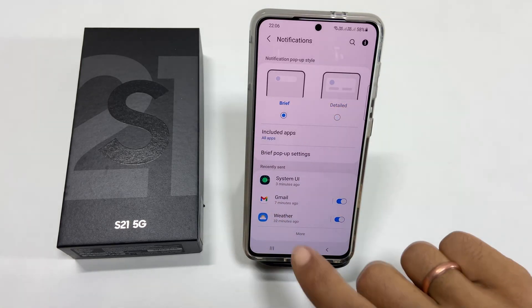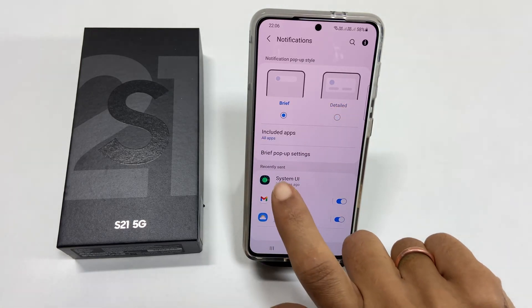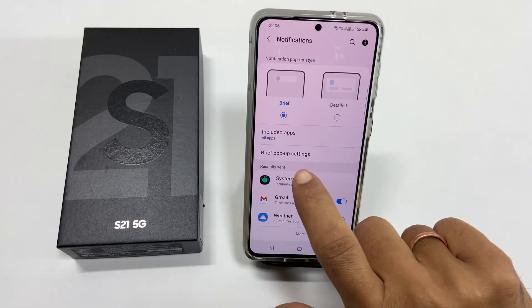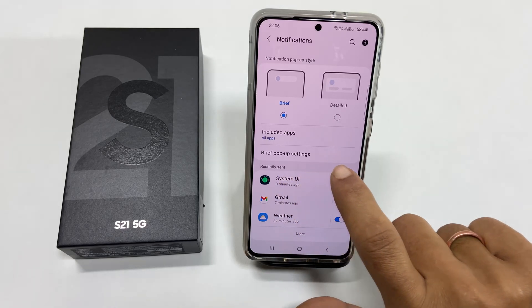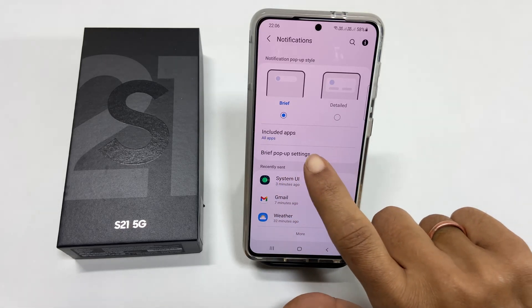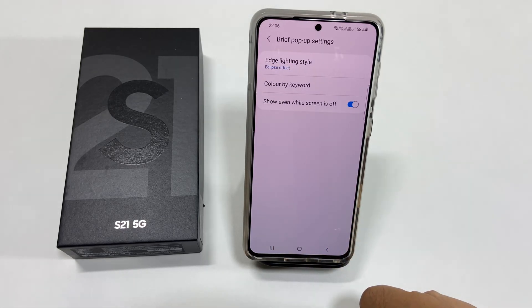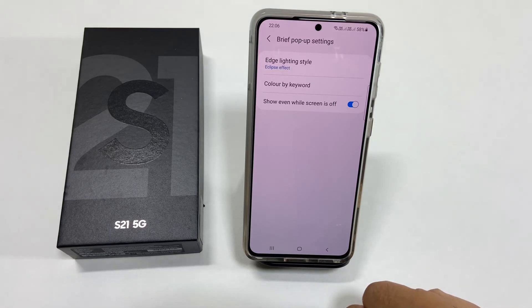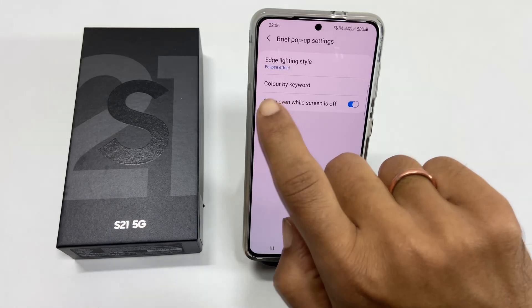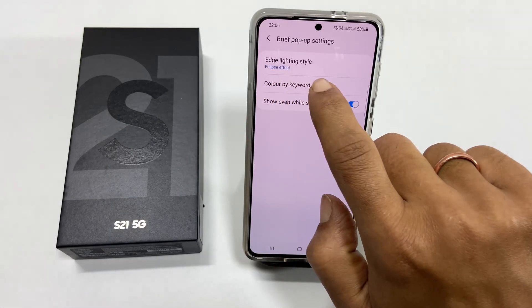You will find the option called Brief Pop-up Setting. Tap on it. Here, select the Edge Lighting Style.